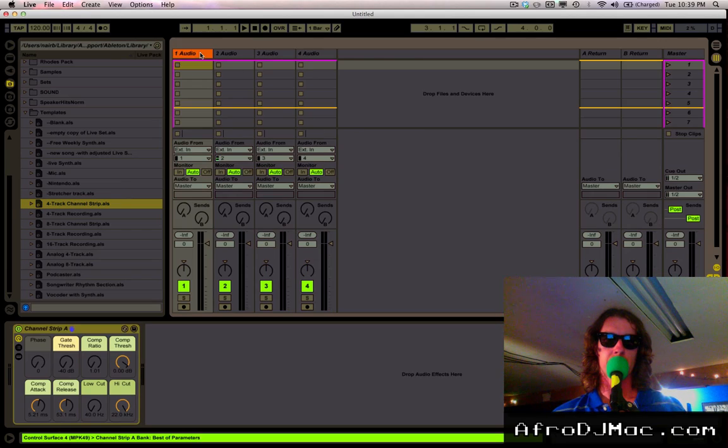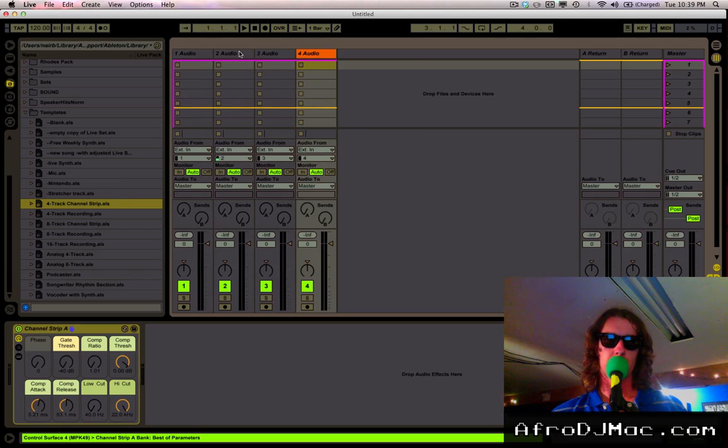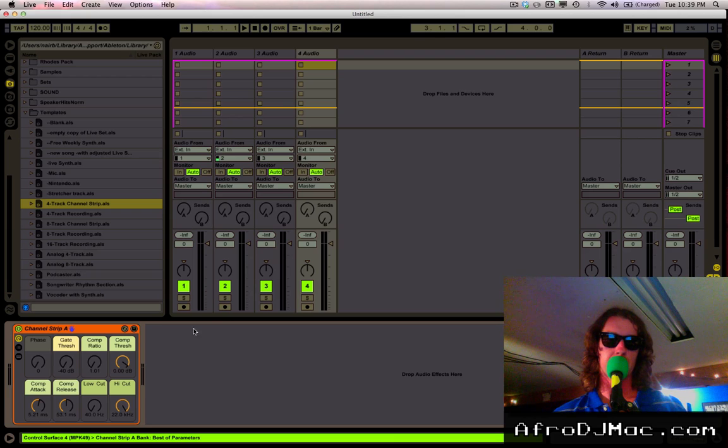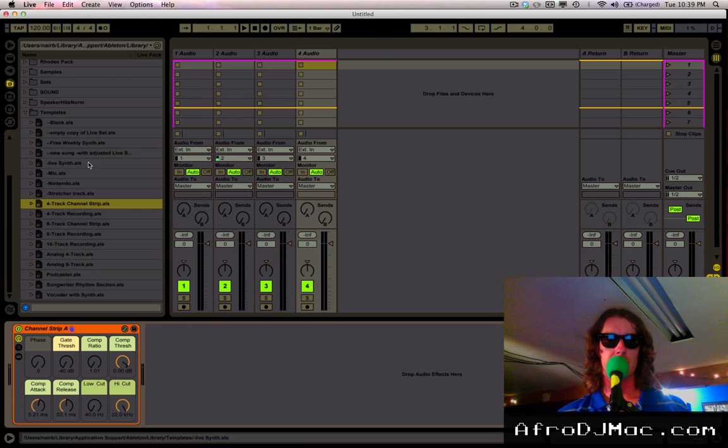Notice it's got four tracks, it's got the plug-ins, whatever you might have to set up.